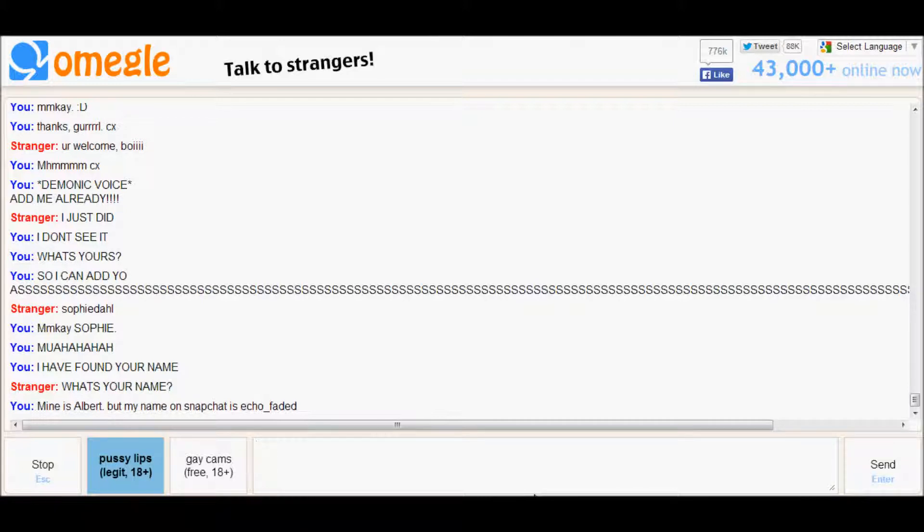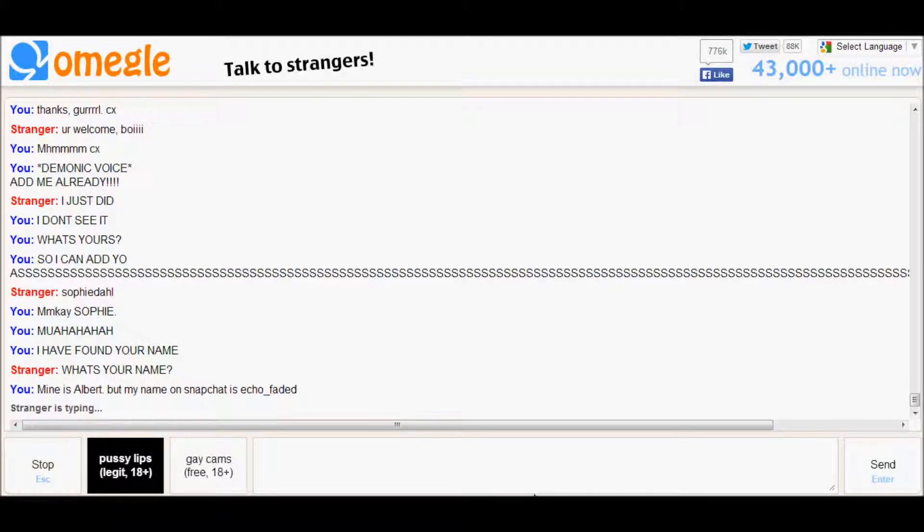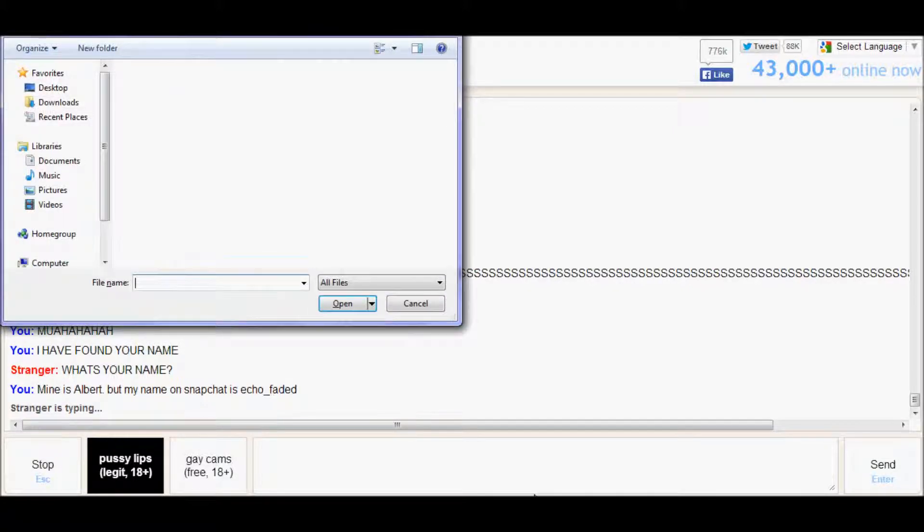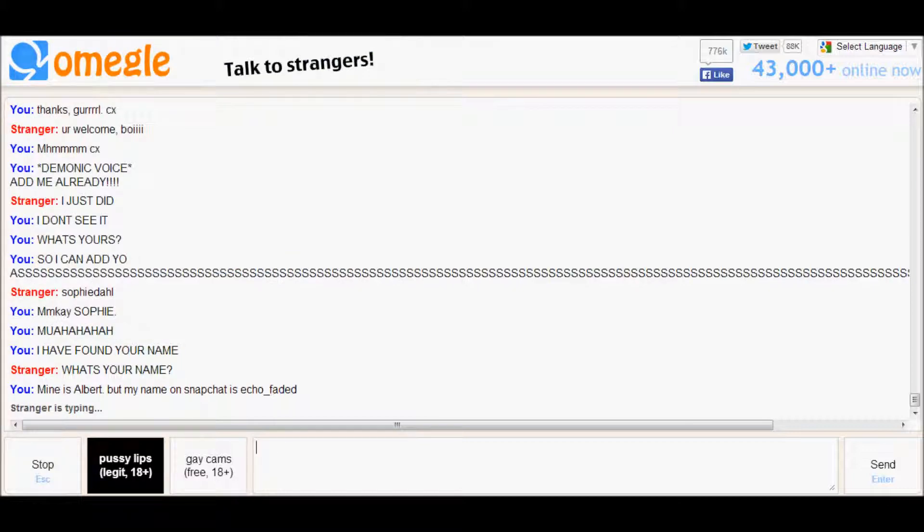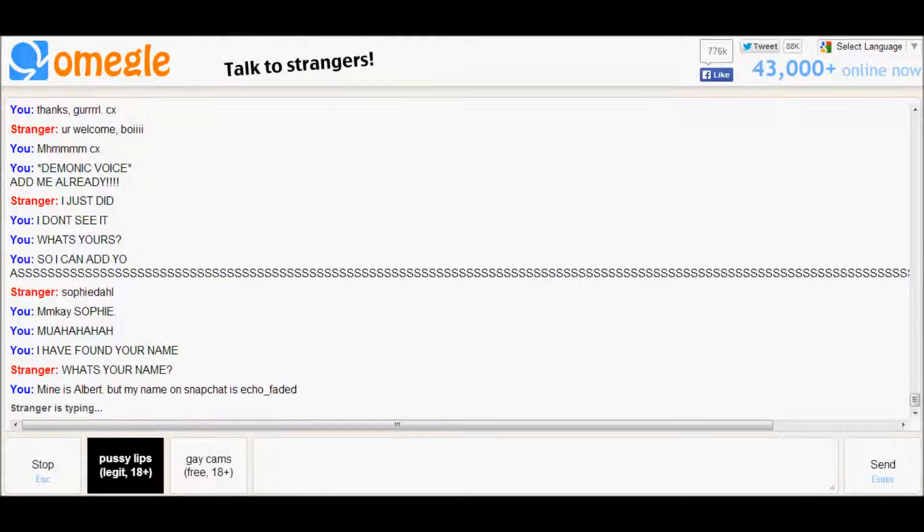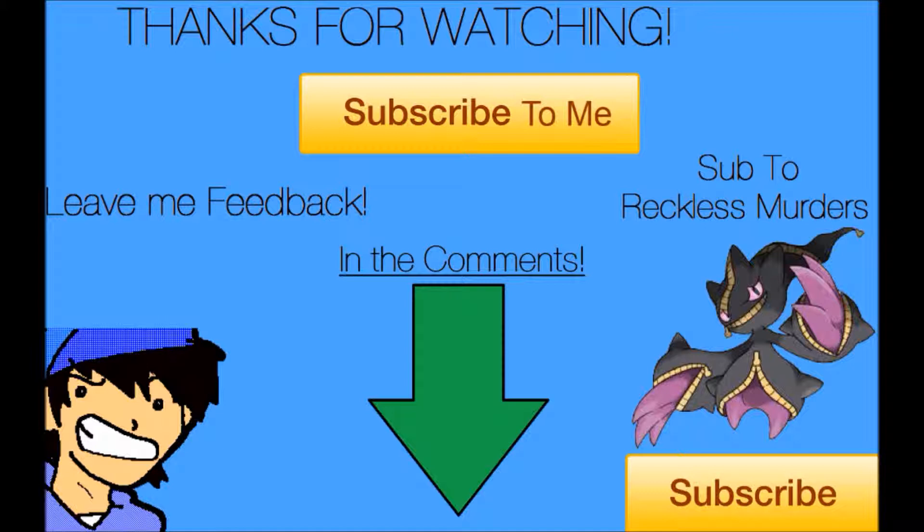Alright guys, thanks for watching. Make sure you watch the next episode. I made an awesome friend here and there's another one. There's another one. Yeah. Bye.